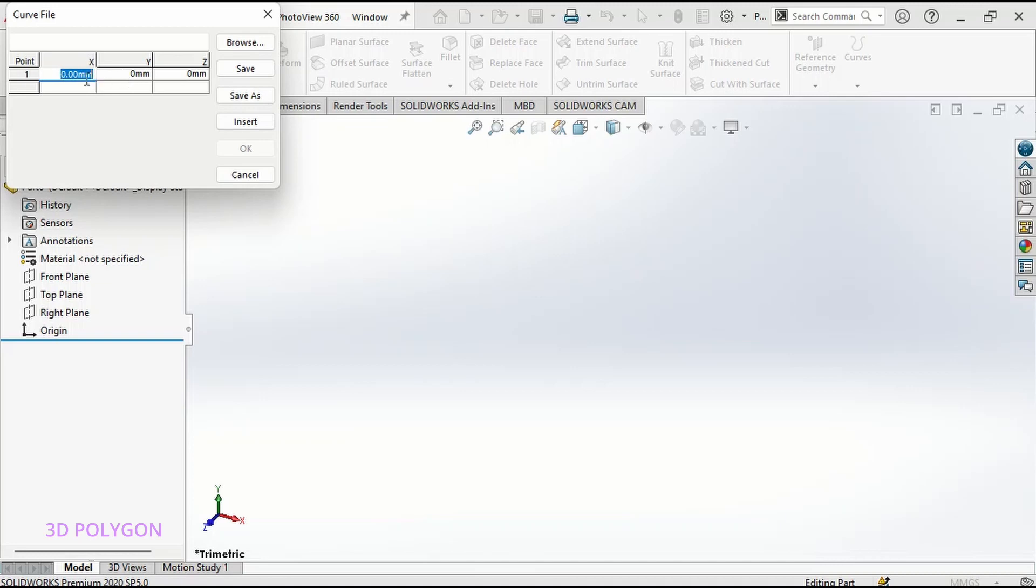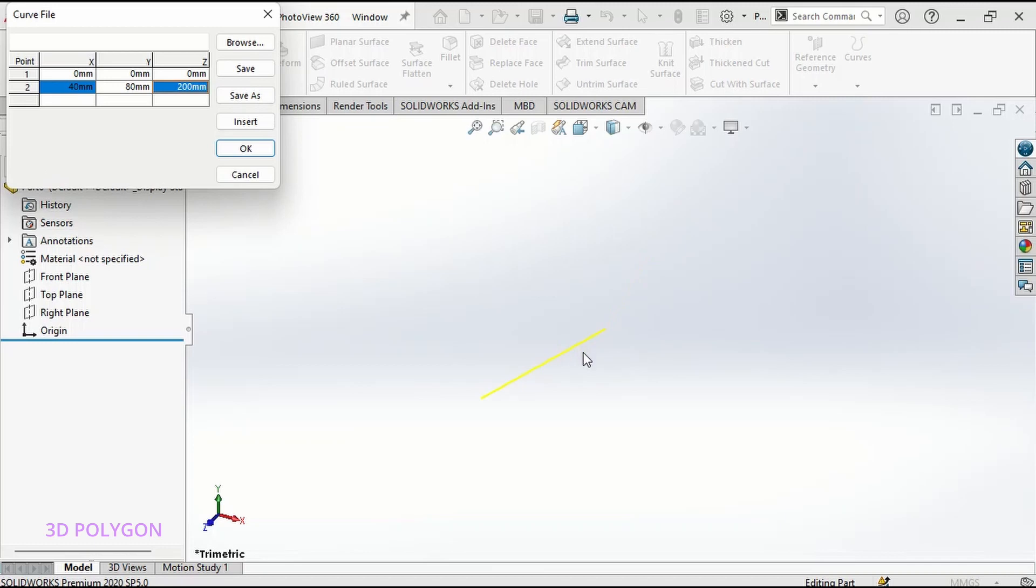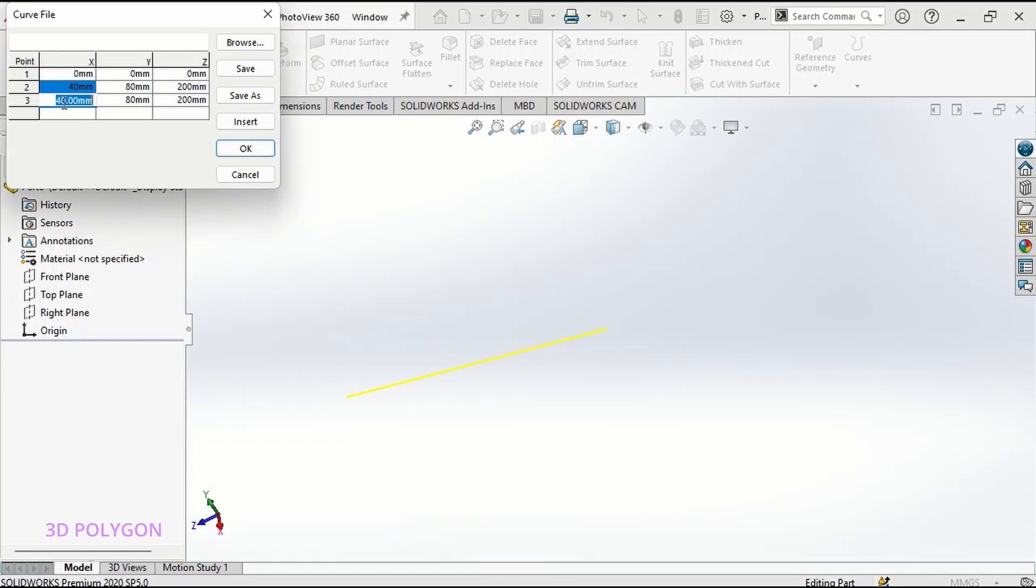Insert my numbers here for the X, Y, and Z. But since I want my origin to be the starting point of my curve, I leave this to 0, 0, and 0. So for the second point, I can click on the second column and I insert my numbers. And at the right side you can see that SolidWorks is generating my curve.